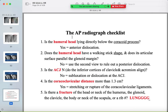Your checklist for the AP radiograph: check if the humeral head is lying below the coracoid process — if so, suspect anterior dislocation. Check the shape of the humeral head for the normal walking-stick appearance and articulation with the glenoid. If lost, suspect posterior dislocation. Look at the acromioclavicular joint for no widening or stepping. The coracoclavicular distance should not exceed 1.3 cm. Search for fractures in the humerus, scapula, or ribs, and don't forget to look at the lung.